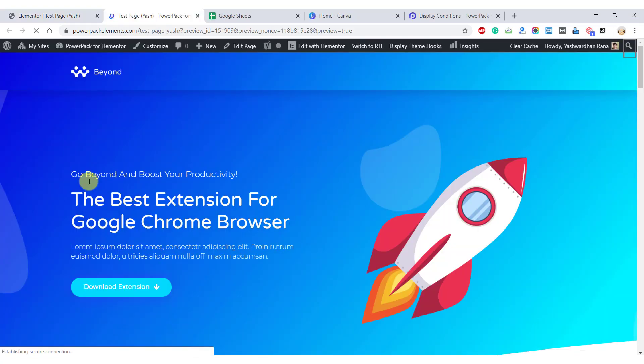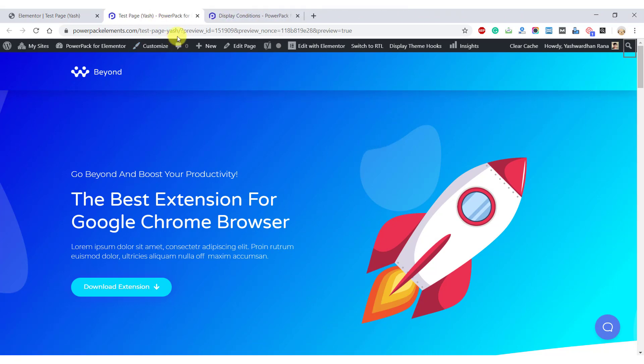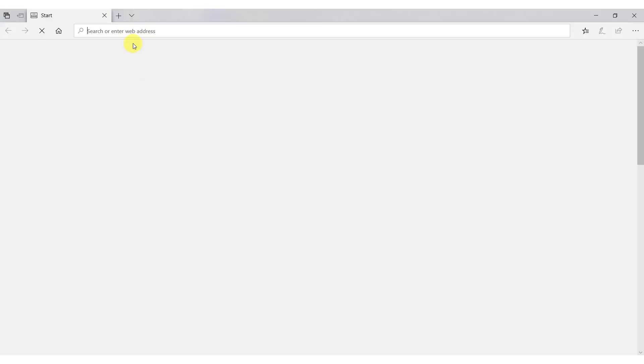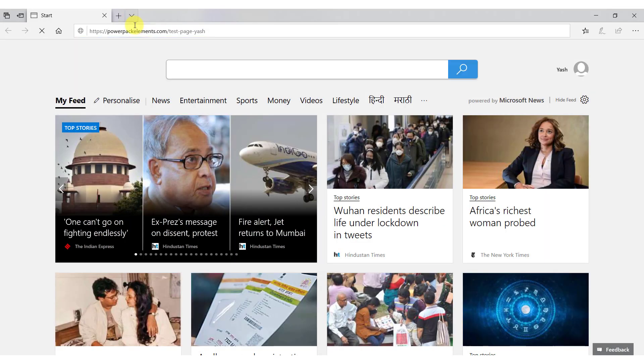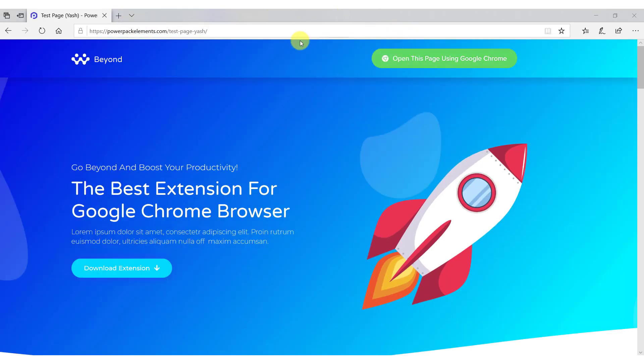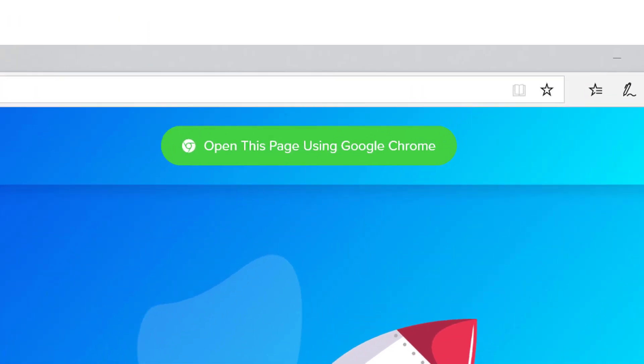So as you can see right now we are accessing the website using our Chrome browser, we are not able to see the button. But let's say we access the website using any other browser, for example, Microsoft Edge. In this case, we should see the button. There you go, you have your button right there.